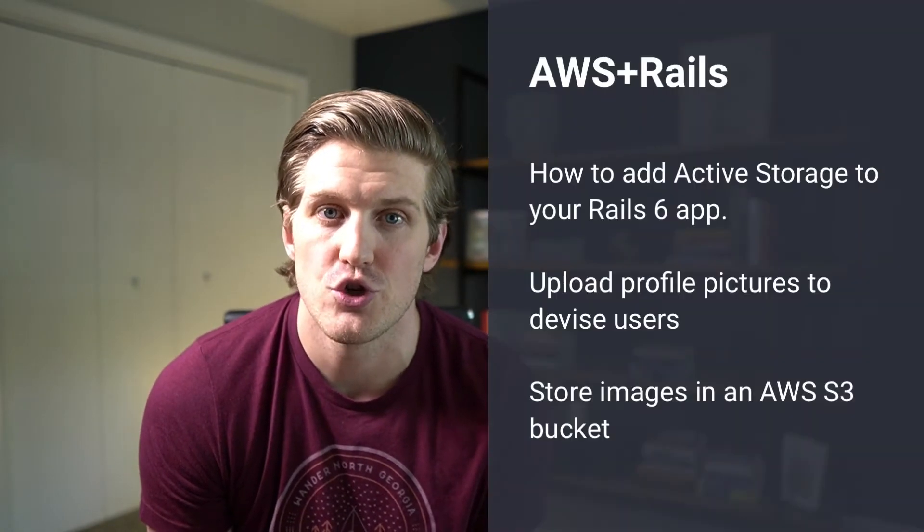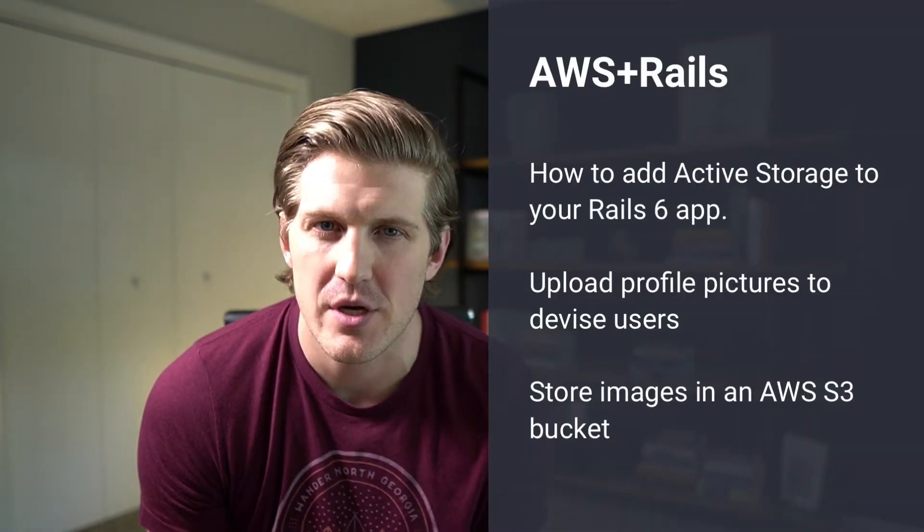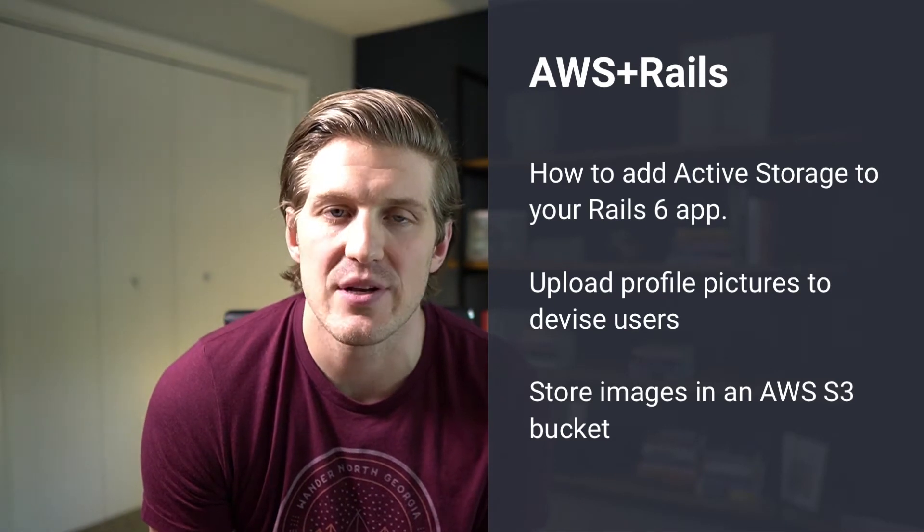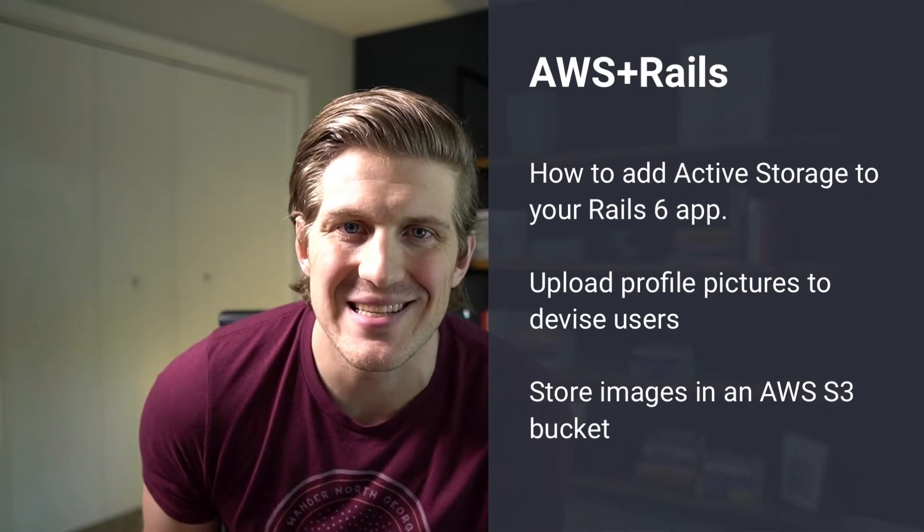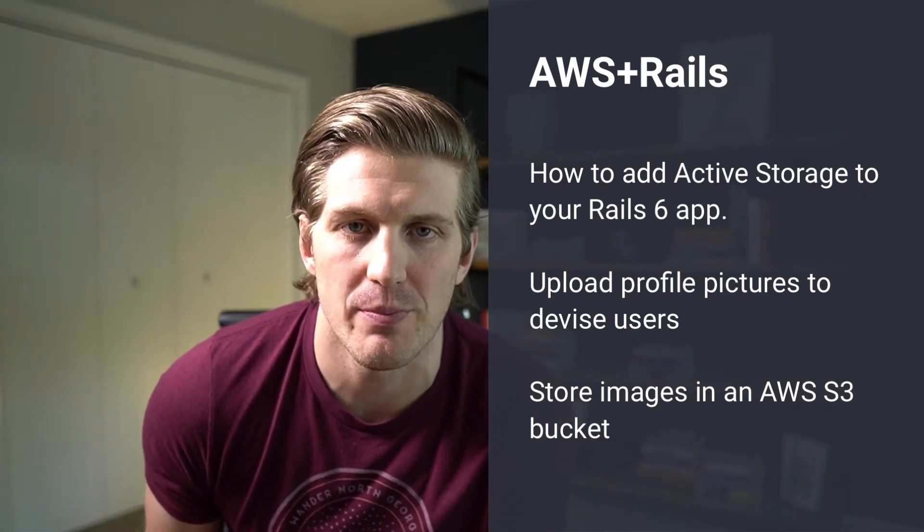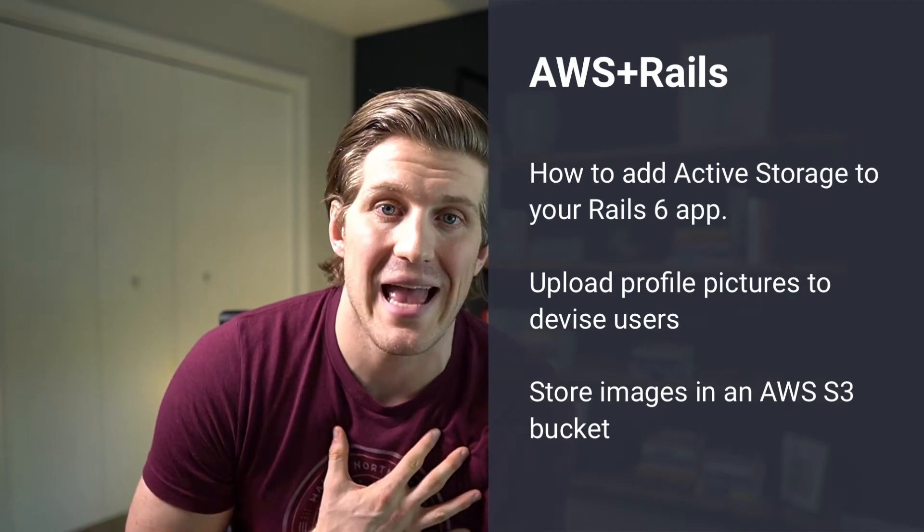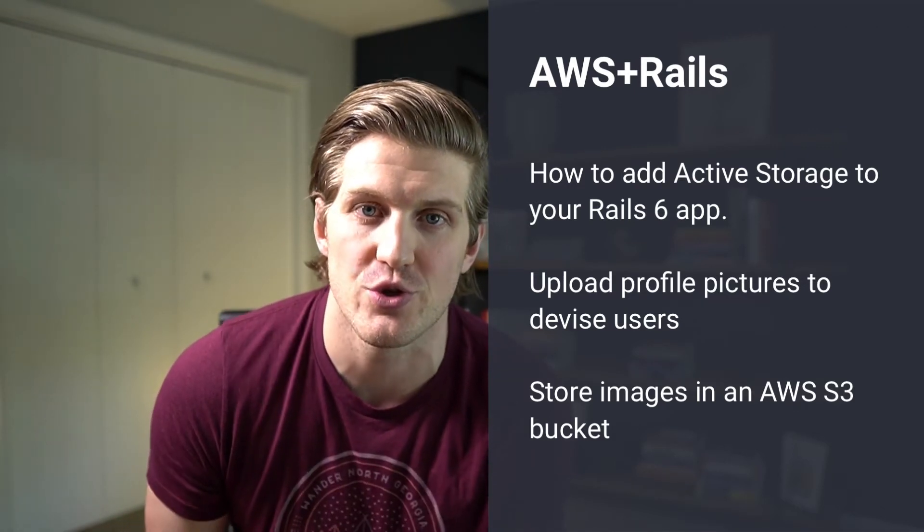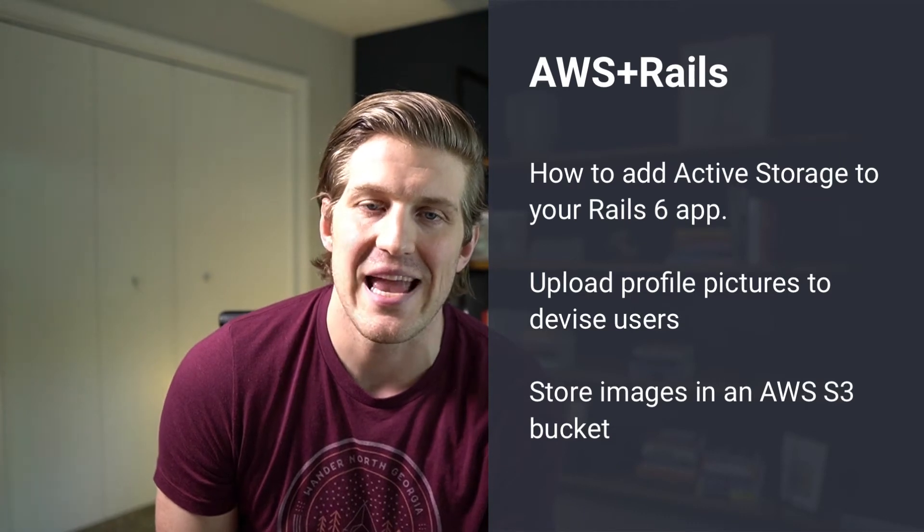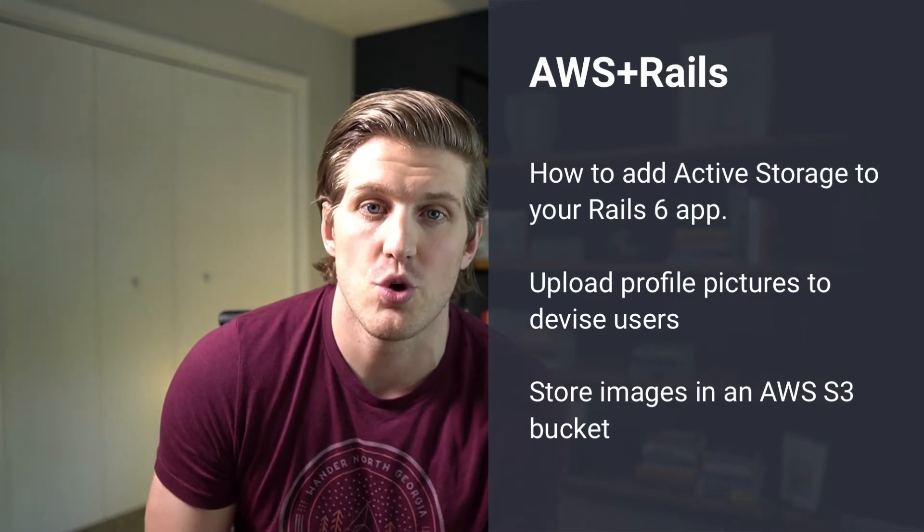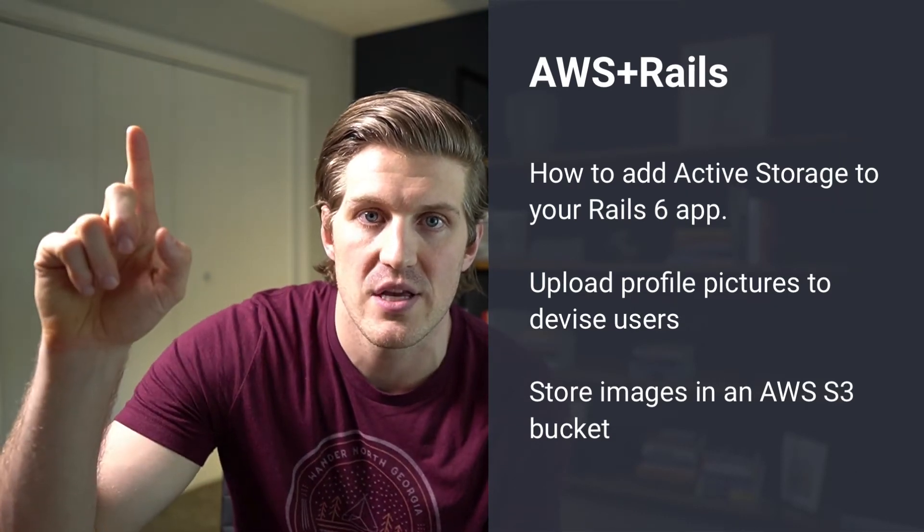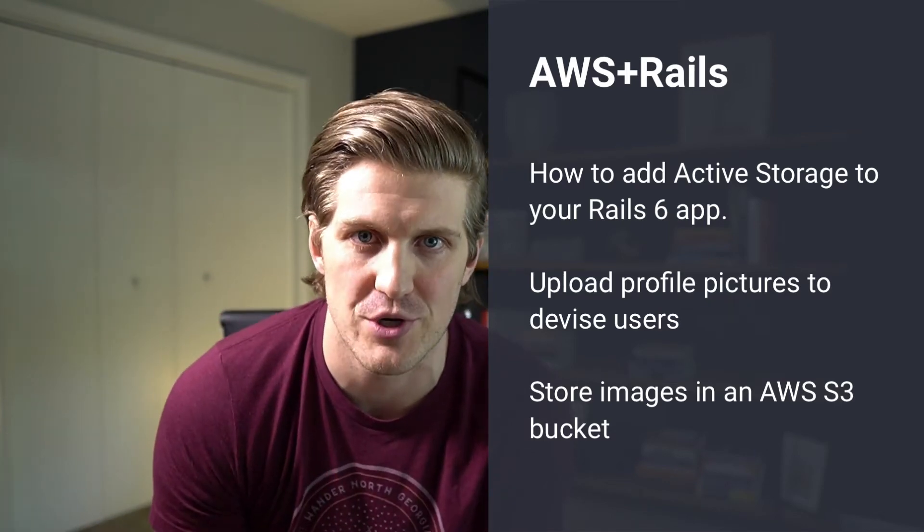In this AWS Rails tutorial, we're going to walk through how to add active storage to a Rails 6 application, specifically the AWS Rails app. Active storage makes it easy to add imagery to your models. In our case, we're going to be adding profile pictures to our device users. So if you haven't seen the AWS Rails device tutorial, I'll link that here in the card and down here in the description.